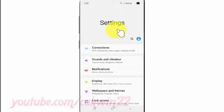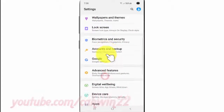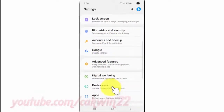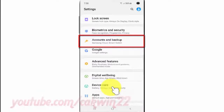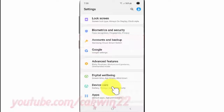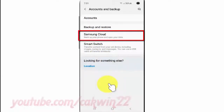Scroll down and tap Accounts and Backup. Then tap Samsung Cloud.